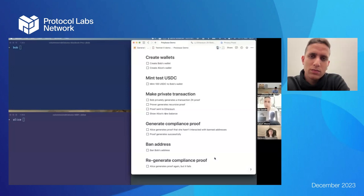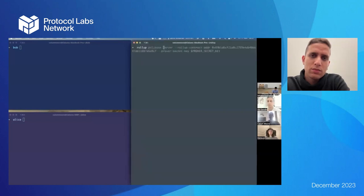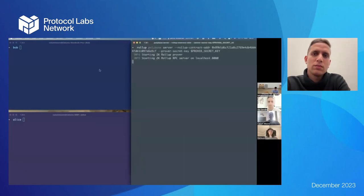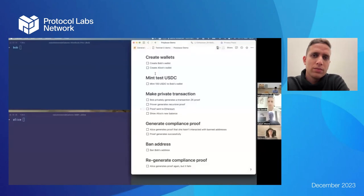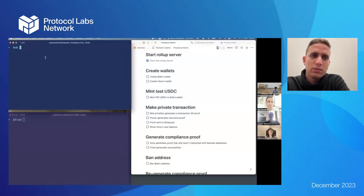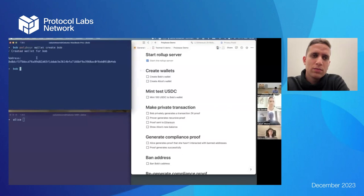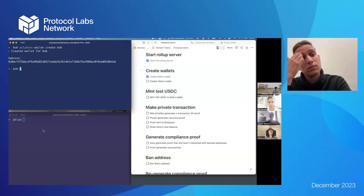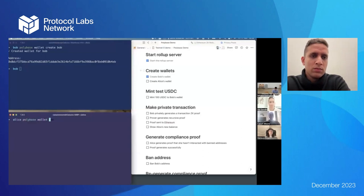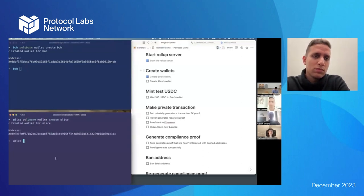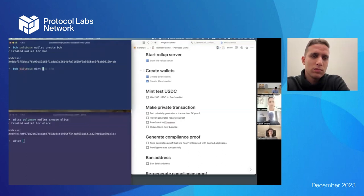First I'm starting the Polybase server, then creating wallets for Bob and Alice. On the top left I've got Bob — I'm creating his address. You can see a wallet here for Bob with an address similar to a MetaMask or Ethereum address. Alice also gets an address that's different from Bob's. Then I'm creating and minting USDC for Bob — this sends a transaction to Ethereum, effectively bridging money into the network.